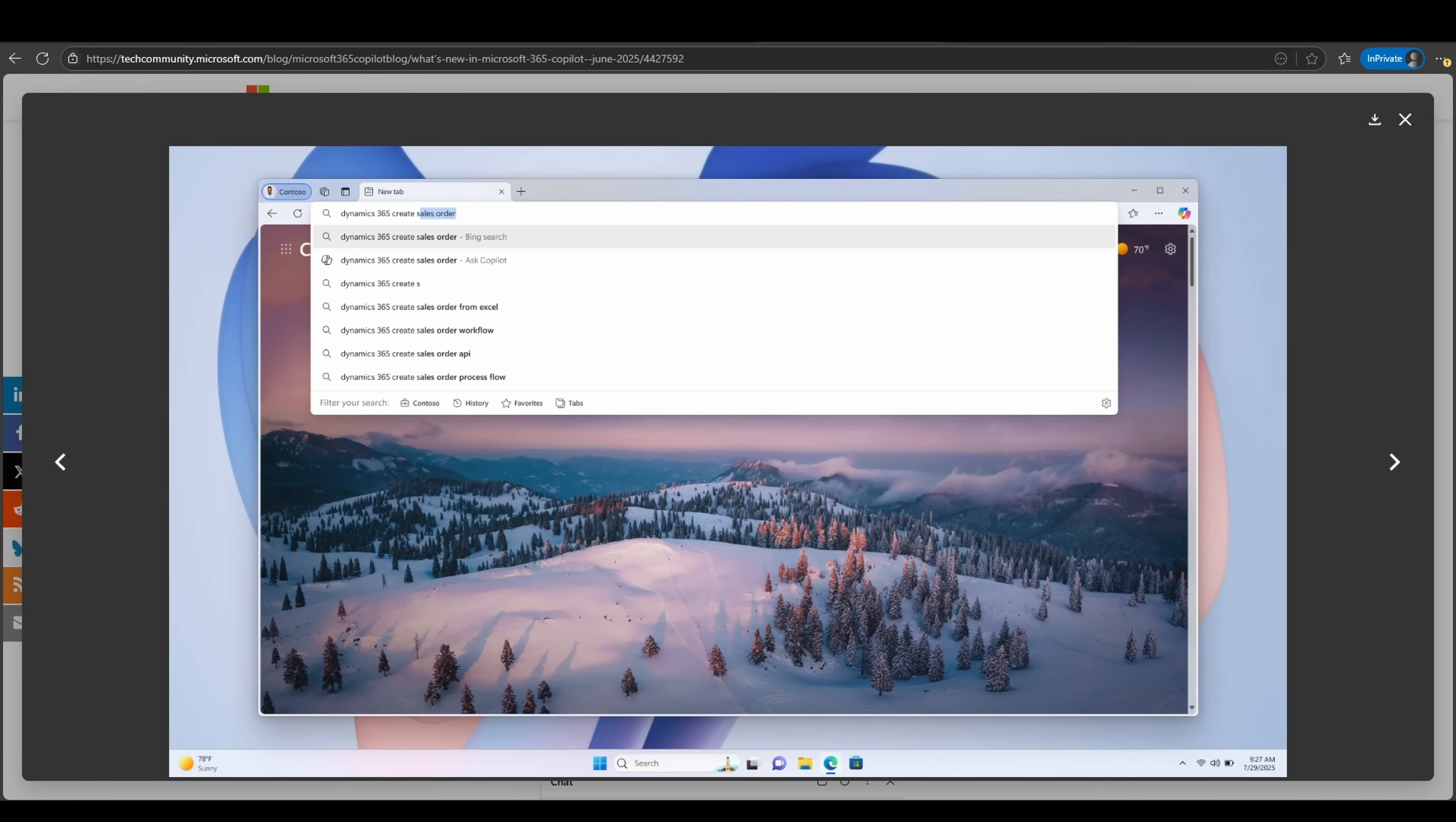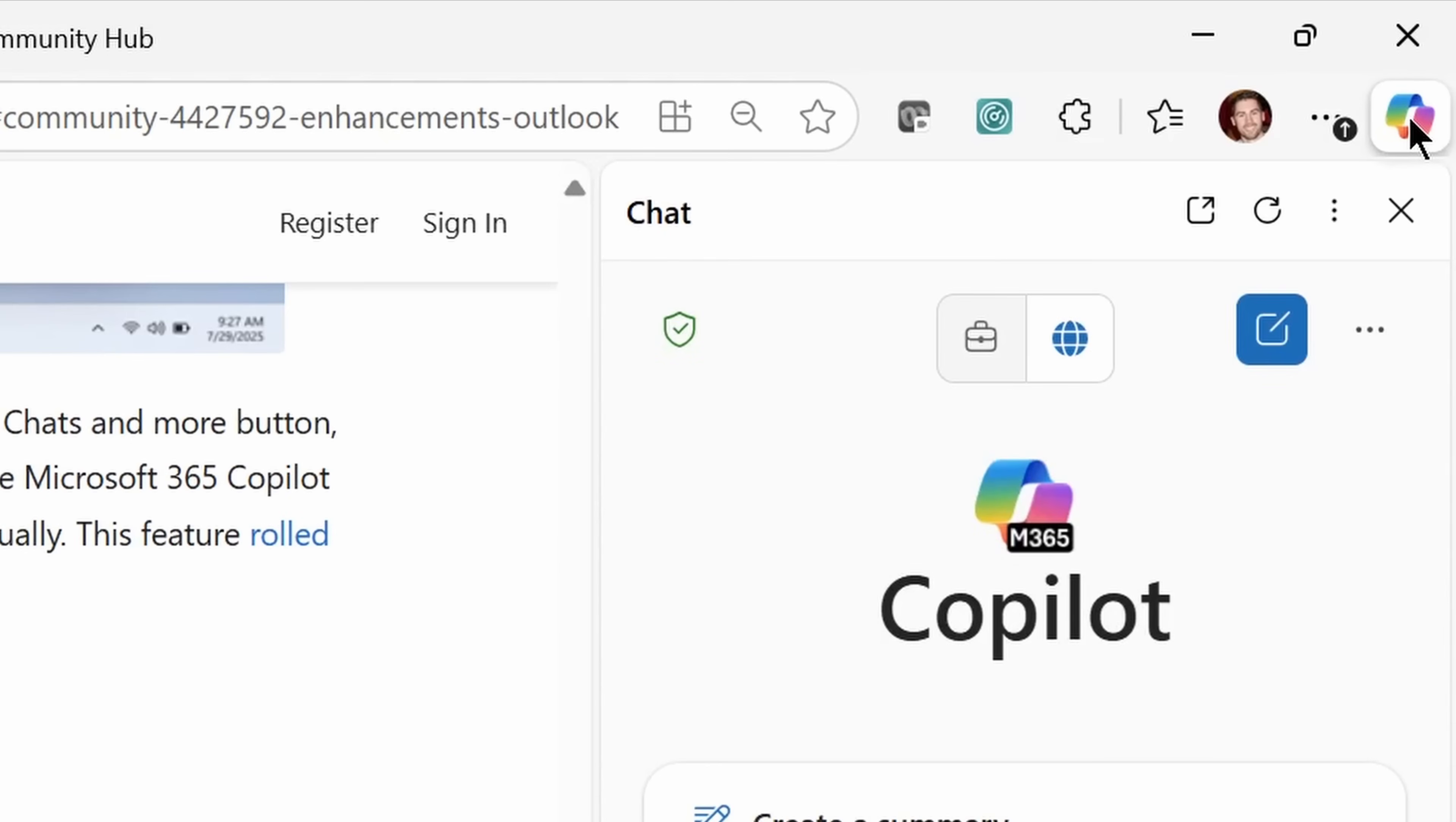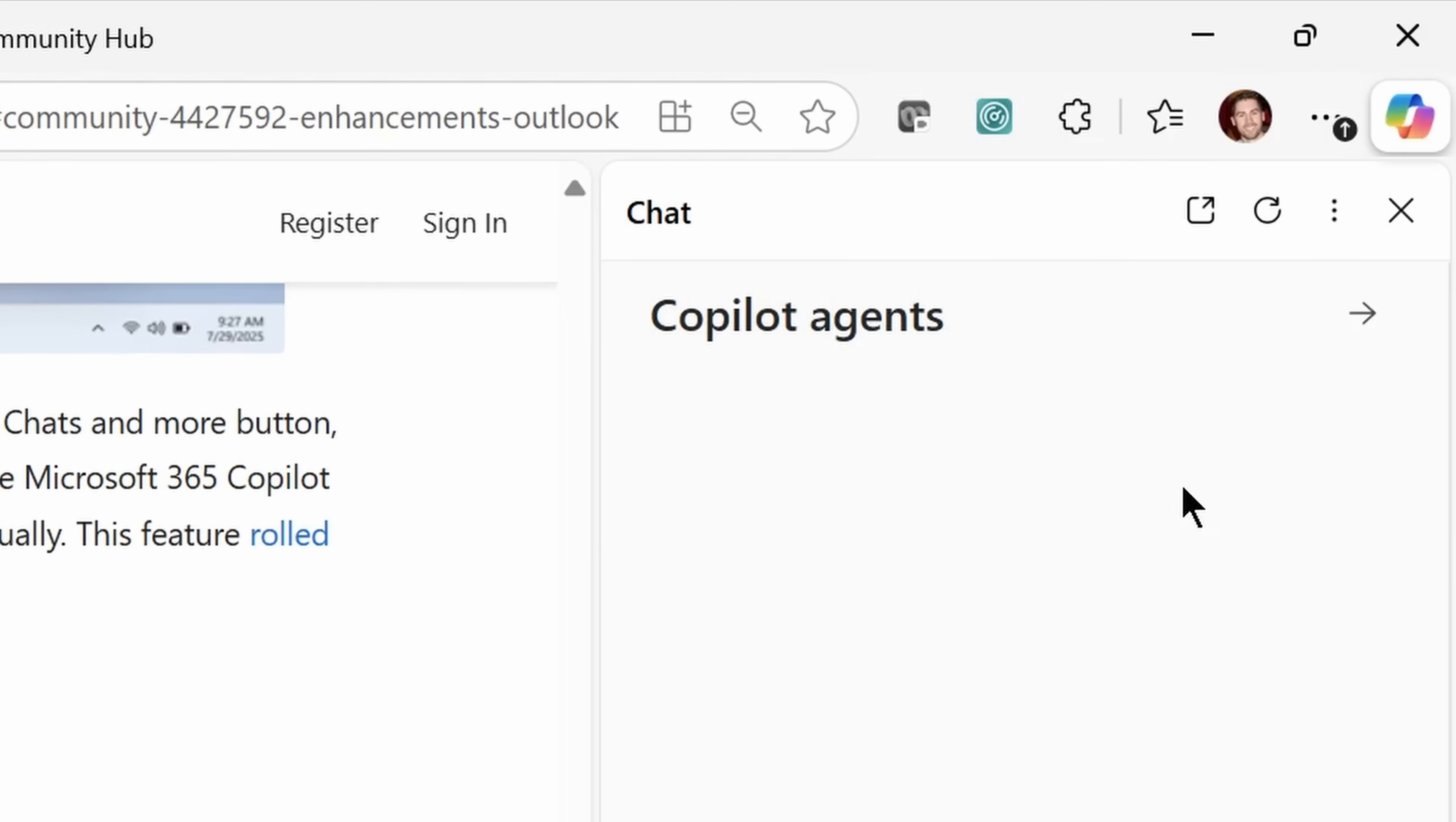Moving on, new updates will be impacting the Microsoft Edge browser experience. You'll now be able to interact with Copilot directly via the address bar at the very top. As you see, I can ask to create a sales order and instead of doing a normal Bing search, I can ask Copilot. In Edge, you will also now have the ability to quickly and easily access your agents that are available to you.